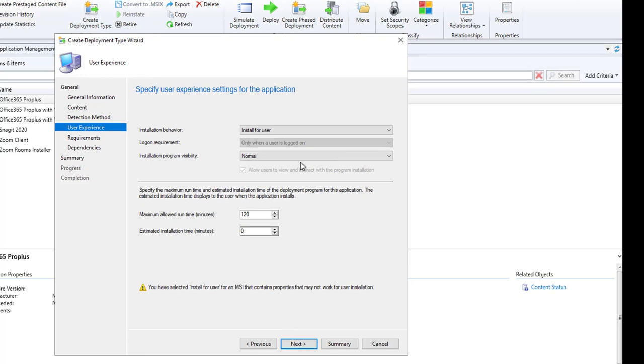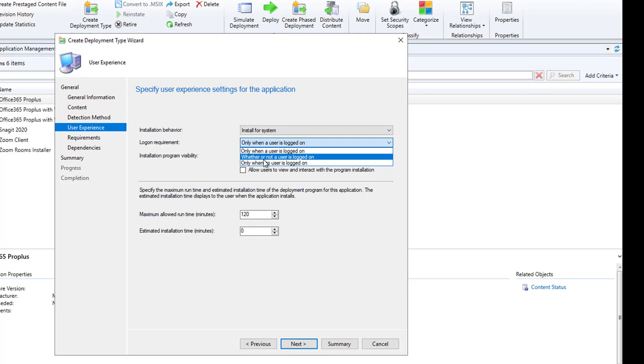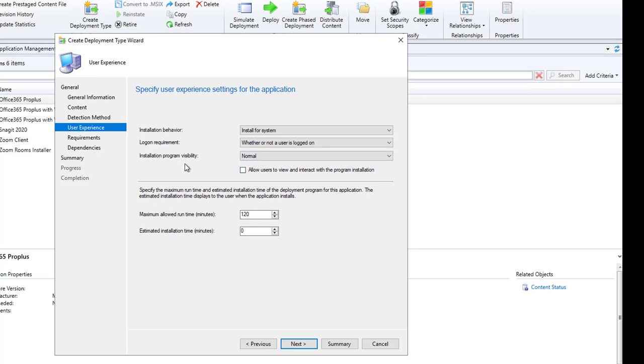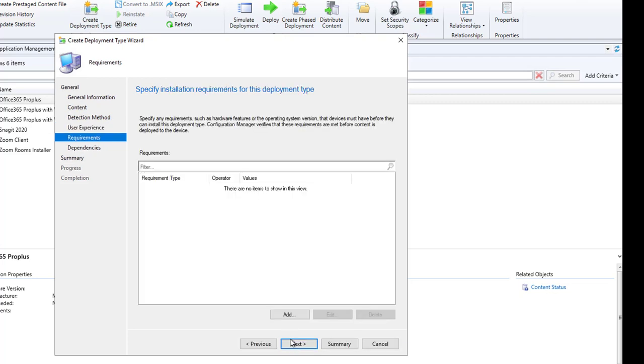Next, it's going to be installed for systems. Logon requirement: whether or not users log on. Installation program visibility: normal. You can allow user to view and interact with programs if you want to, just check this box. The maximum allowed run time, I'm just going to put 20 minutes. Estimated installation time, I'm going to leave it zero. Click Next.